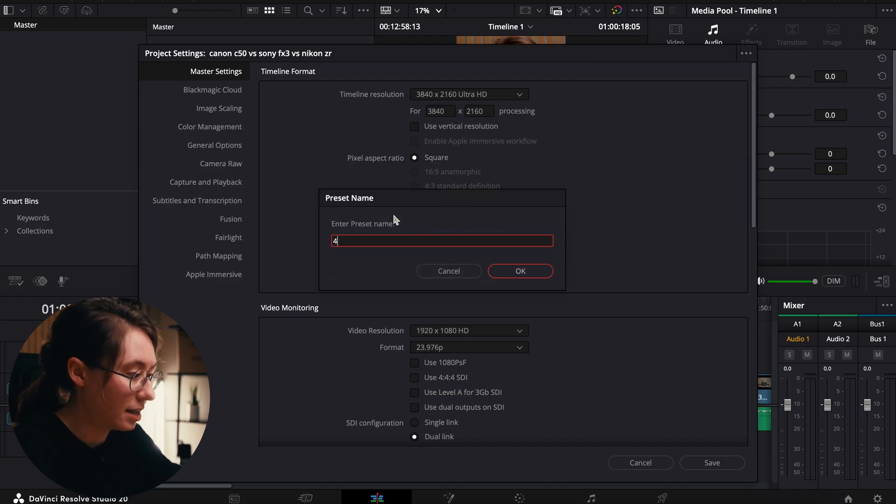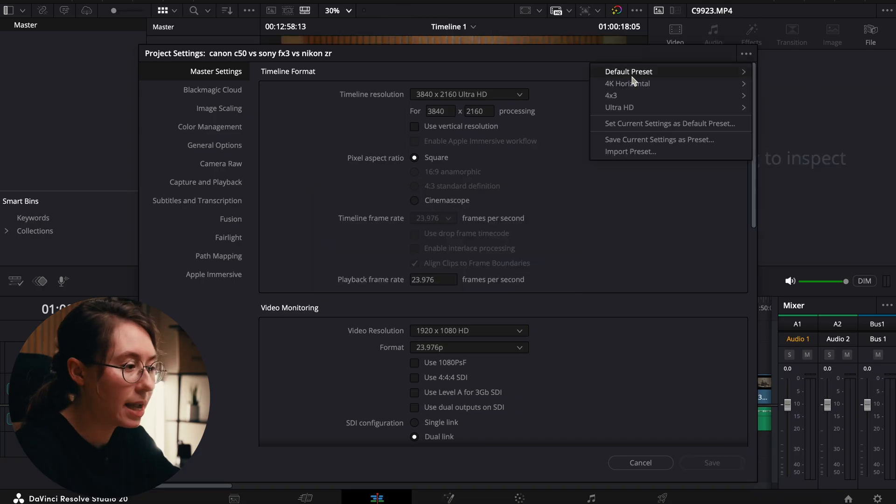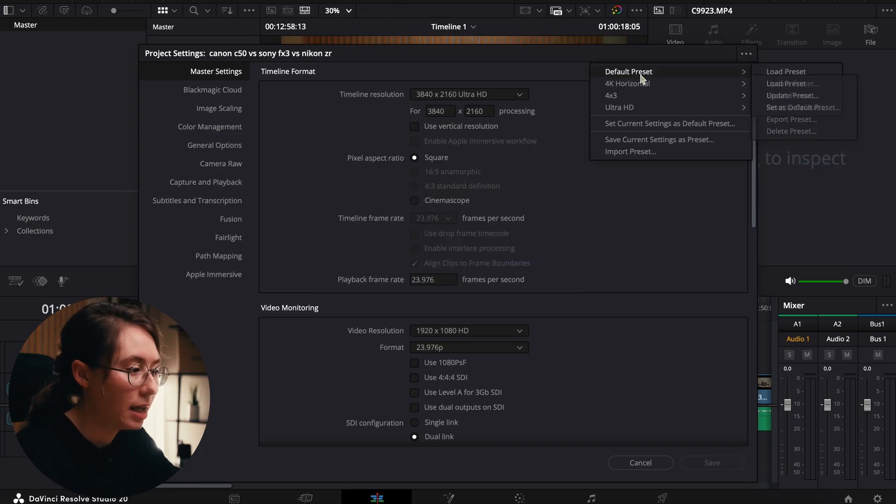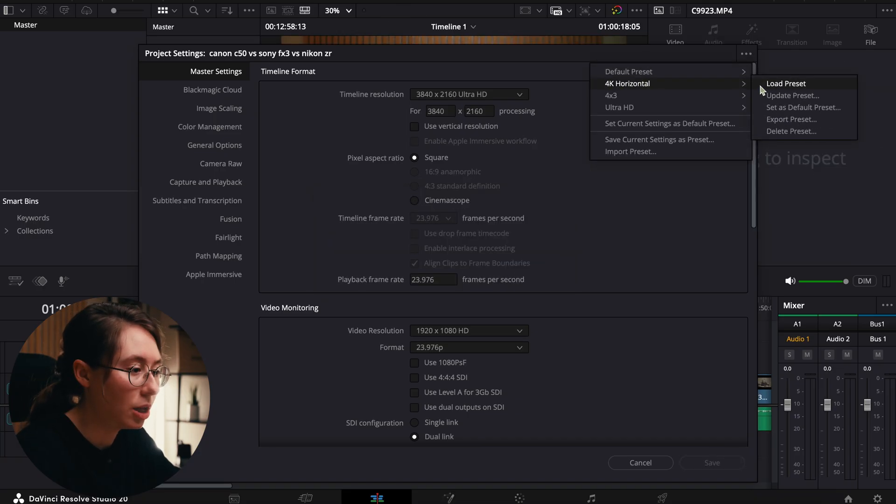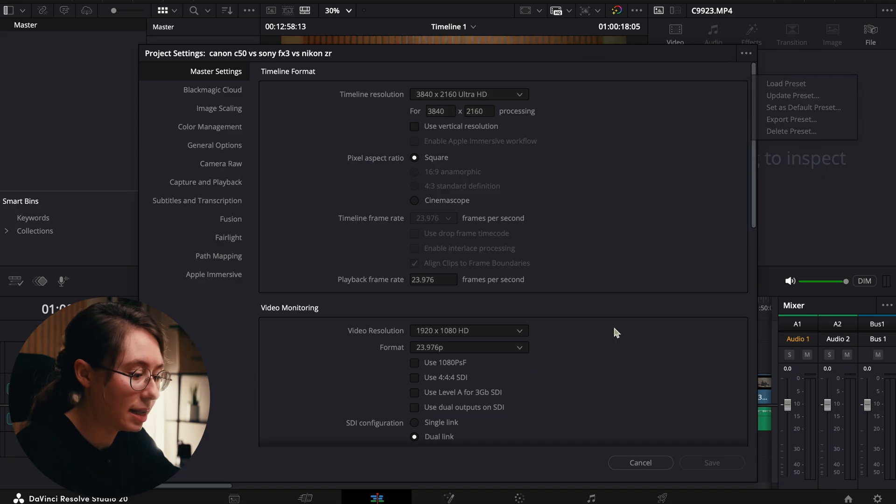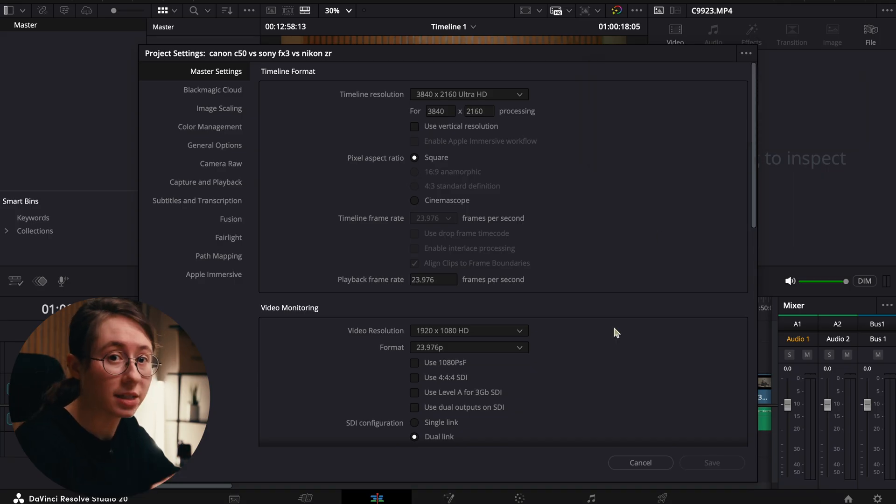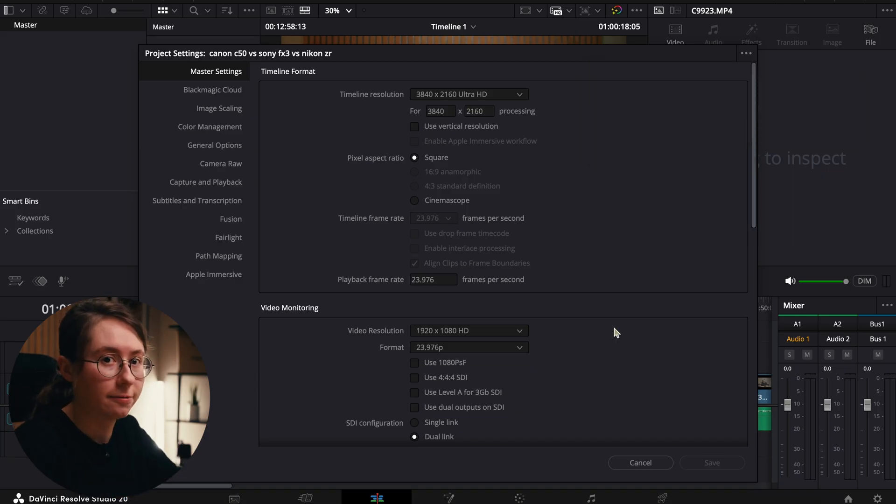I can say 4K. You could make however many presets you wanted, be able to just come in and load that preset. And when you open the project, it'll load in your default preset, and that can speed up your workflow. Every time you open your project, you want it to be 4K horizontal.